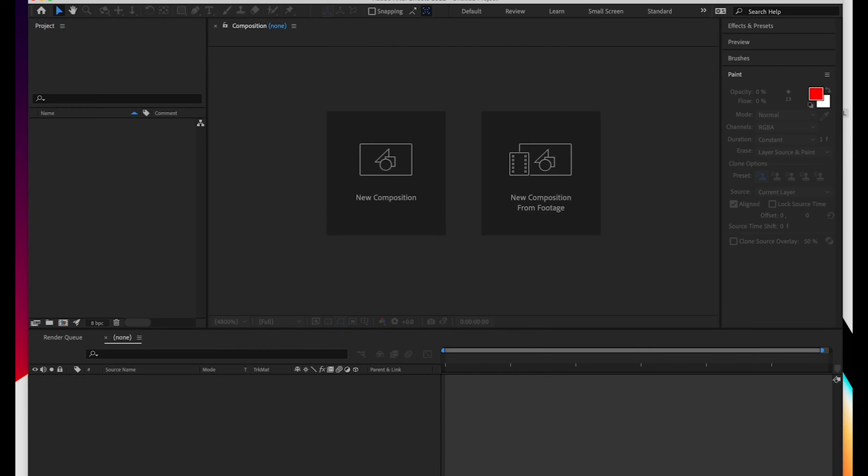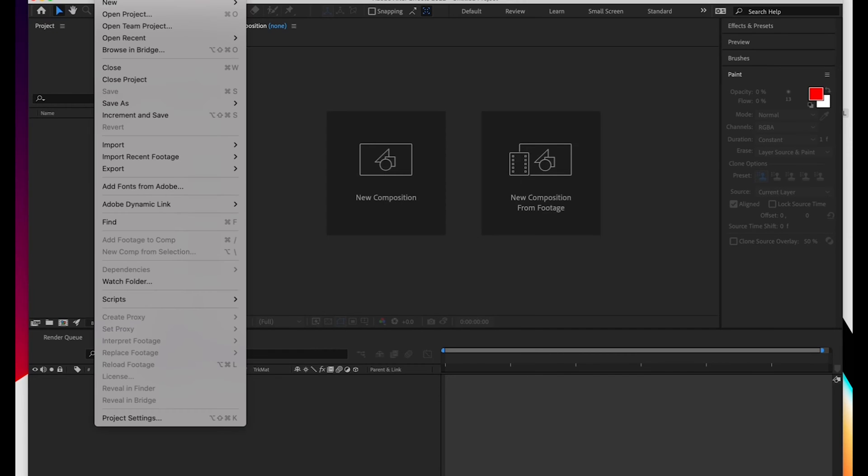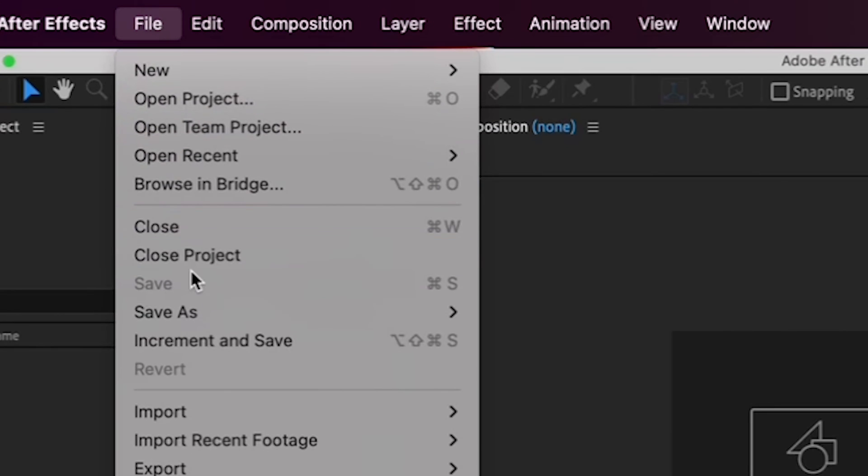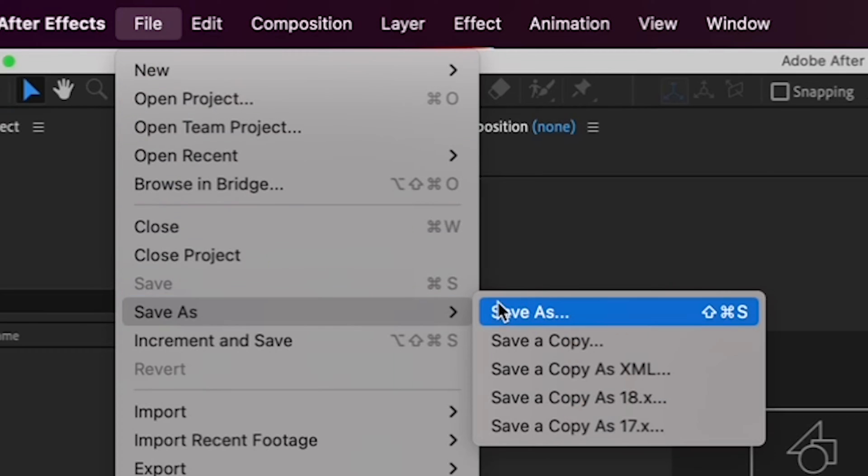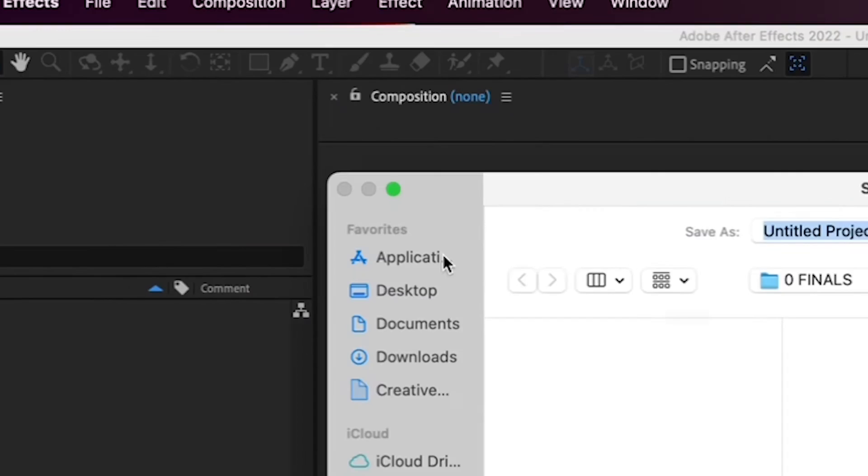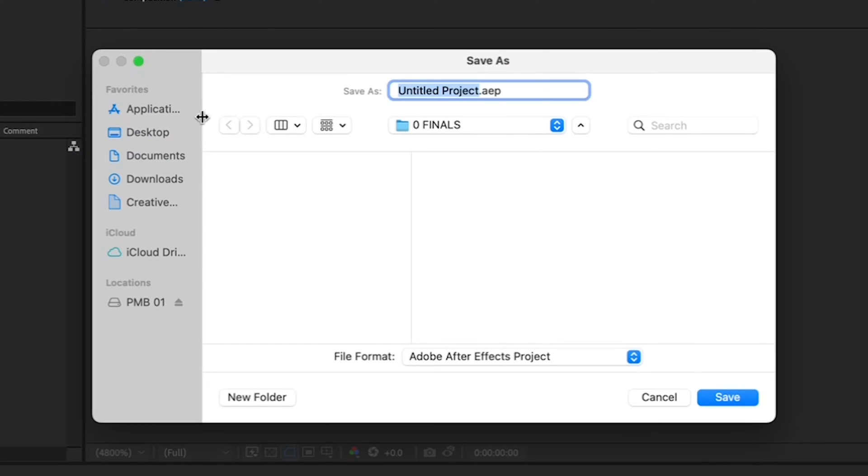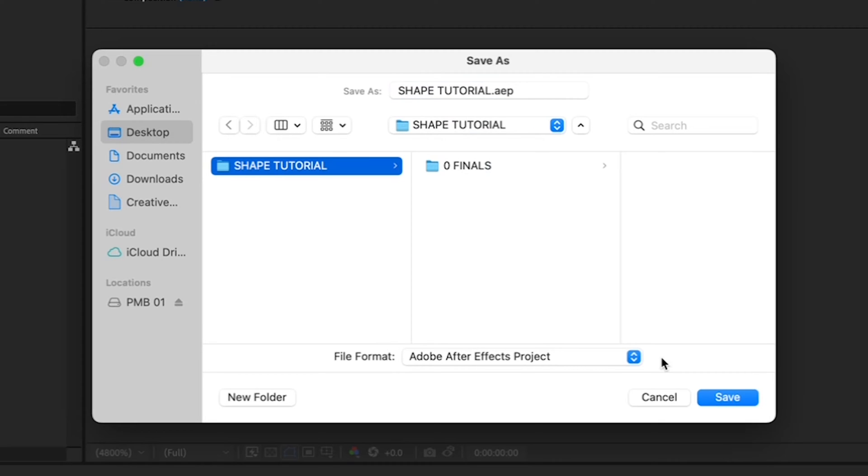And before we start working, let's save your project to the folder we just created on your desktop by going to File, Save As, Save As, and call your project Shape Tutorial. Navigate to the Shape Tutorial folder on your desktop and hit Save.